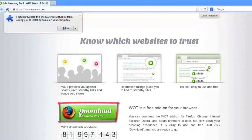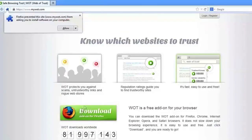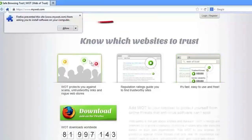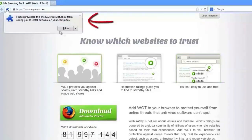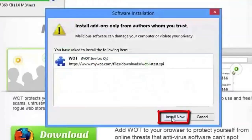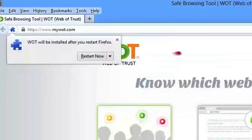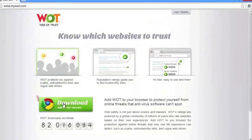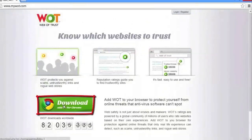For Firefox, you should select allow to the warning that will appear in the left corner of your browser. Then select install now and restart now. The process is similar for installing to Chrome.